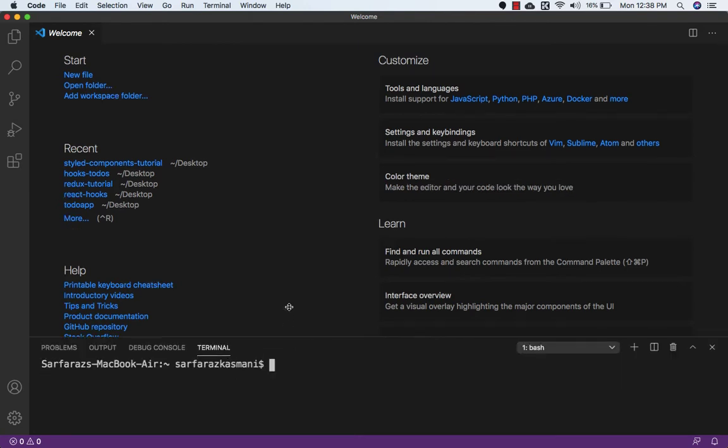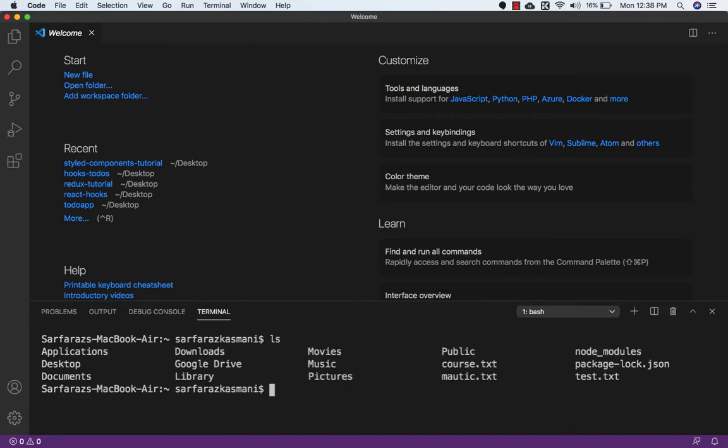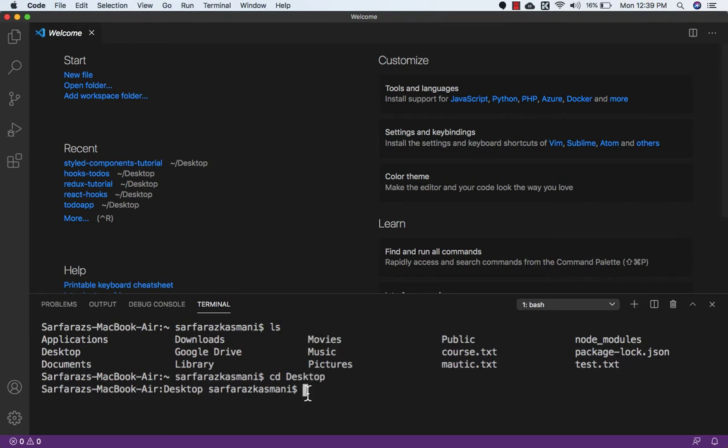Now here I will create my application on desktop, so I need to go to my desktop. cd desktop. And here I will write npx create-react-app, and name of my application will be react-forms, and I will press enter.